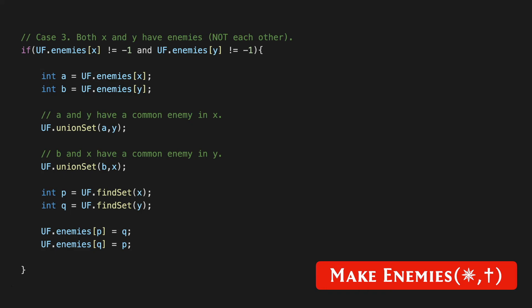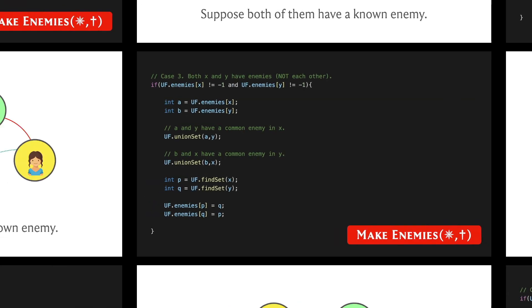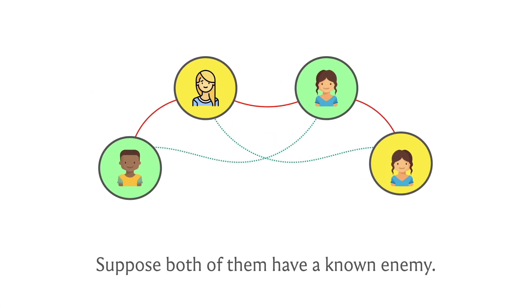Let's wrap this up with a look at the last case for the make_enemies operation, which I think is the one where there's the most going on. Let's say that you're supposed to be making enemies of x and y, and let's say that they have enemies of their own which are denoted by a and b respectively. So x has a known enemy in a, and y has a known enemy in b.